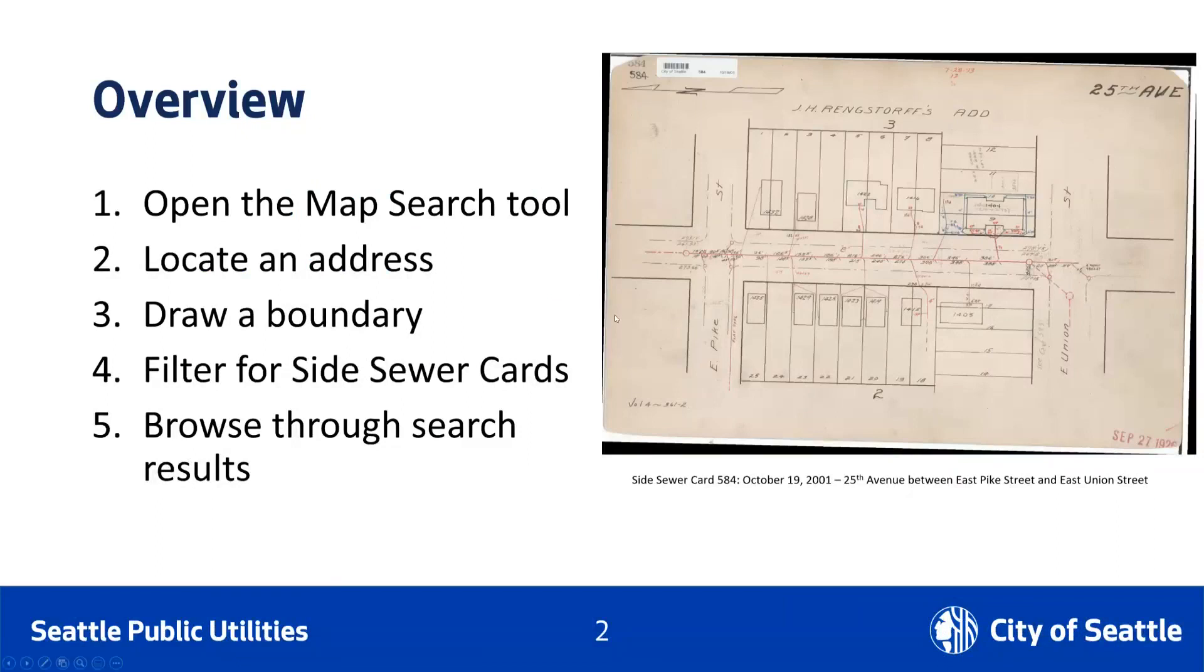It should be mentioned here that the collection of side sewer cards in Seattle Digital Infrastructure Records stopped being updated in 2001. If you know your side sewer card is newer than 2001, contact Seattle Department of Construction and Inspection to obtain those records.